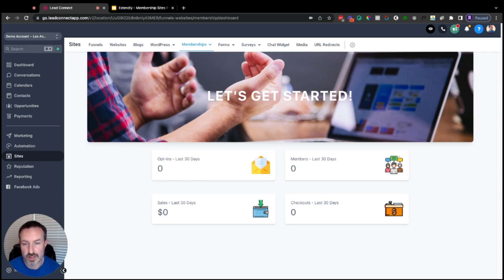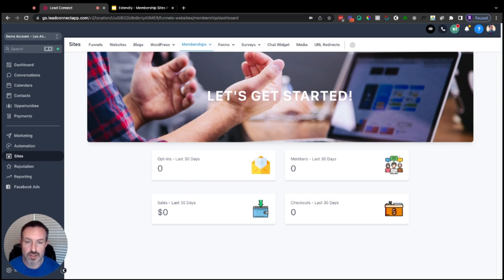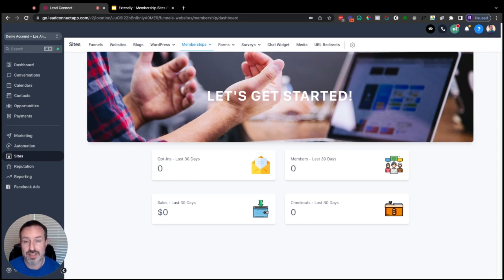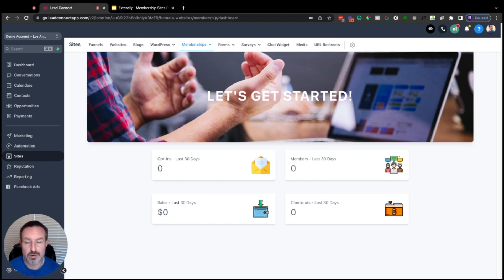One of the really popular use cases for High Level agencies is to create a training for their High Level platform — their white-labeled version. A lot of agencies will create trainings on how to use their platform, and then maybe they have specific trainings for their particular niche. They can create those videos, upload them into their own High Level membership area, and provide their clients access to that training.